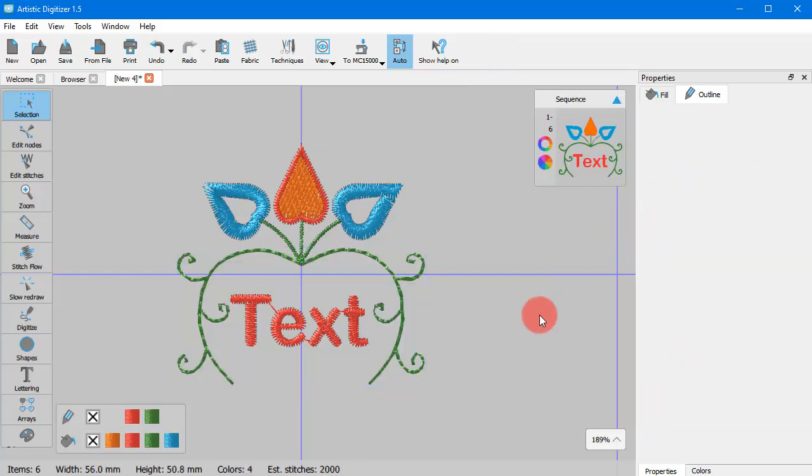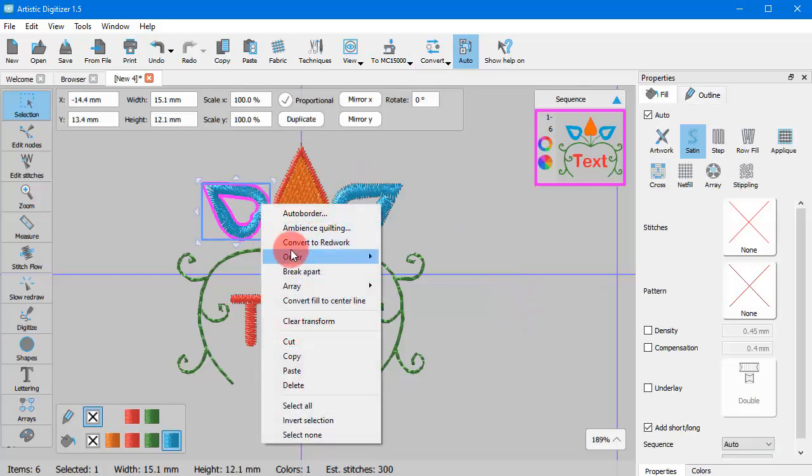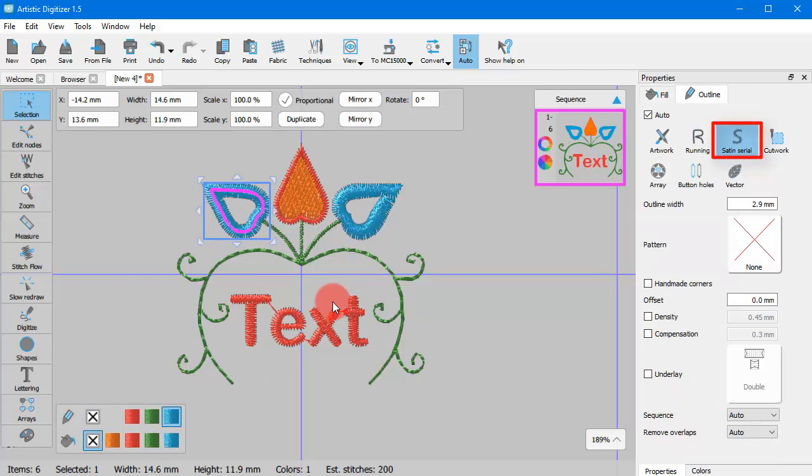The outline type that will be applied on the new line object depends on the width of the initial object. If the width of the initial object is more than 1 mm then Satin Serial will be applied.